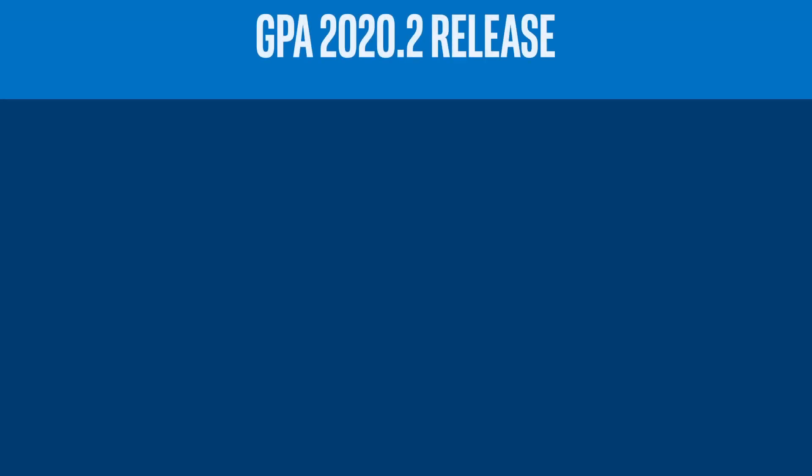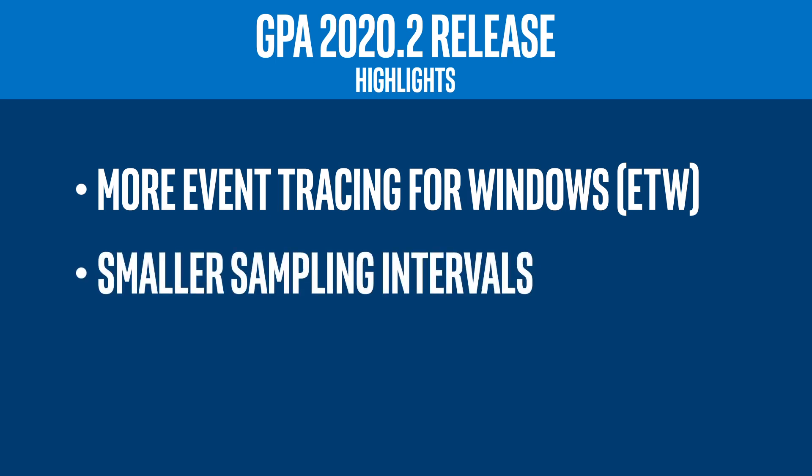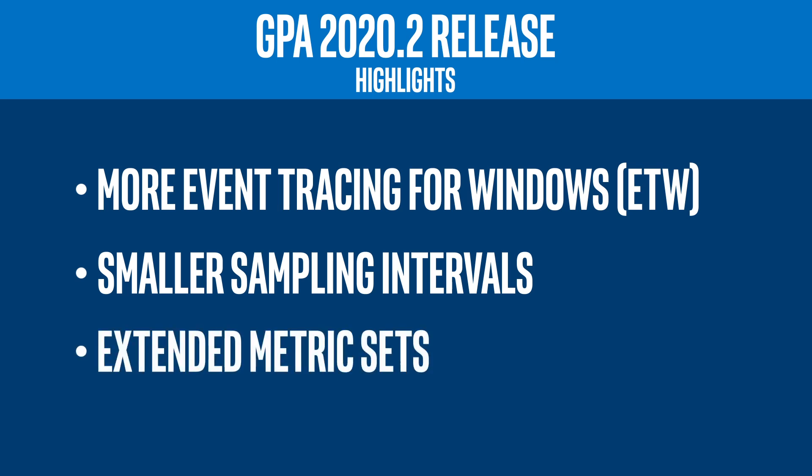Highlights in this release include expanded support for event tracing for Windows providers, otherwise known as ETW providers, in Graphics Trace Analyzer, additional configurations for sampling intervals for Intel Graphics metrics, and support for an extended set of Intel Graphics metrics in Graphics Monitor.